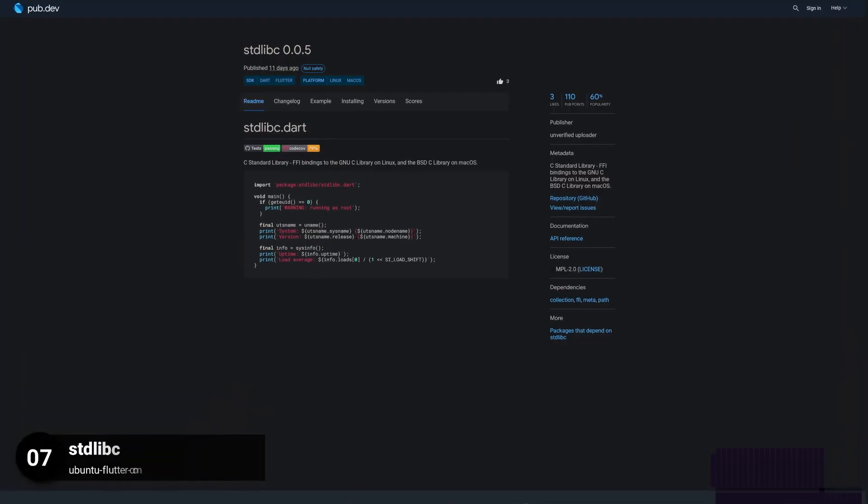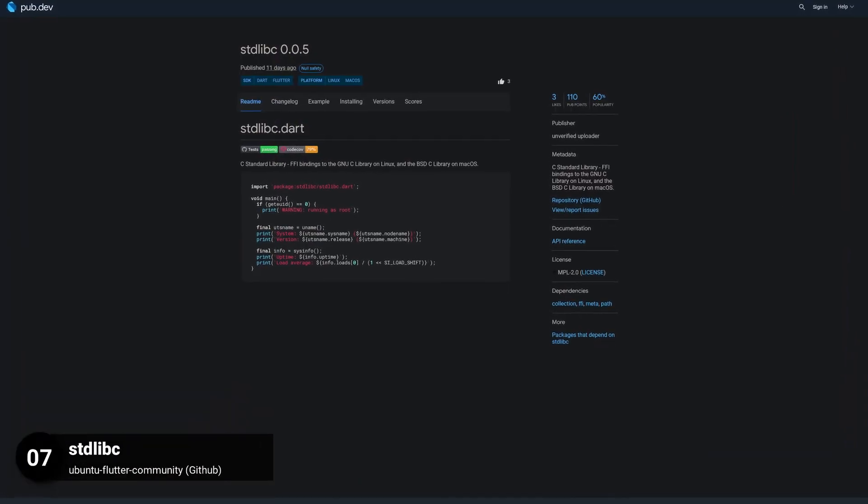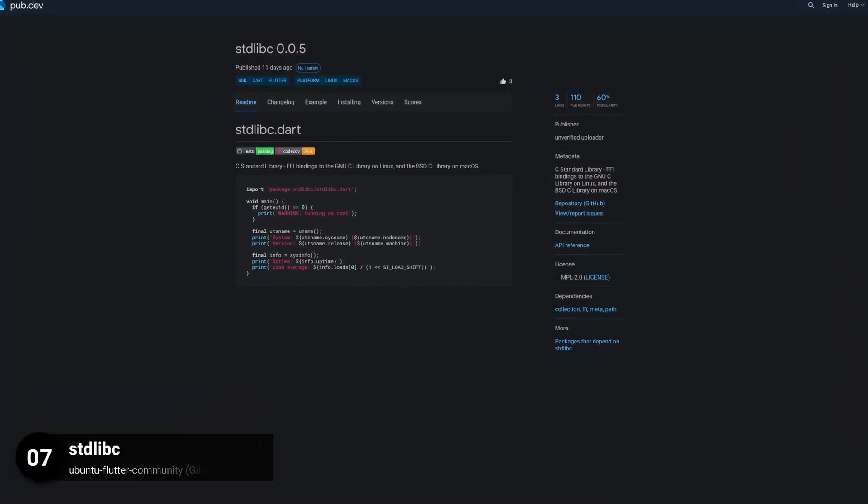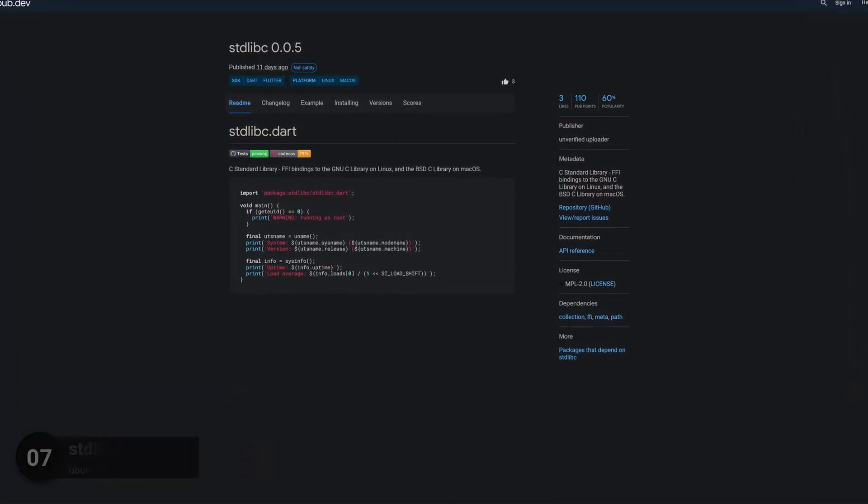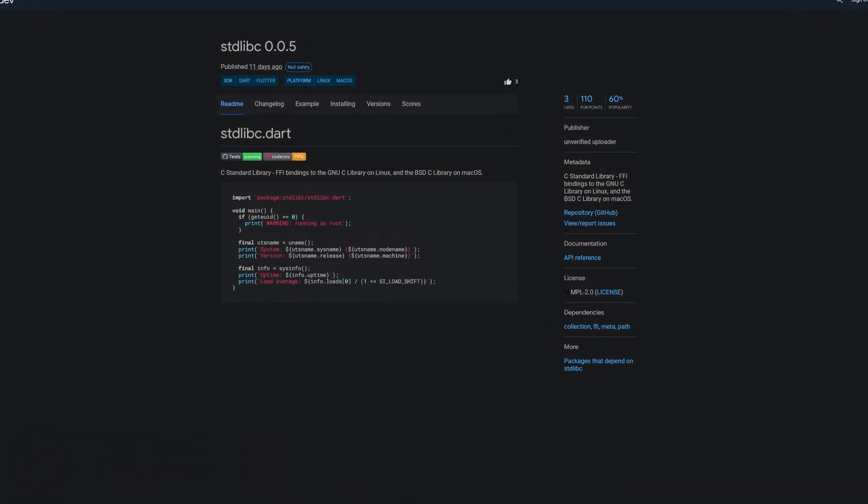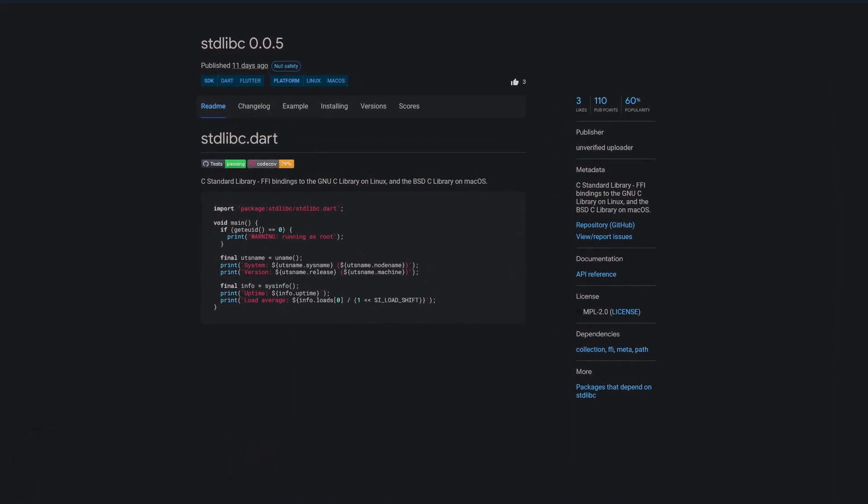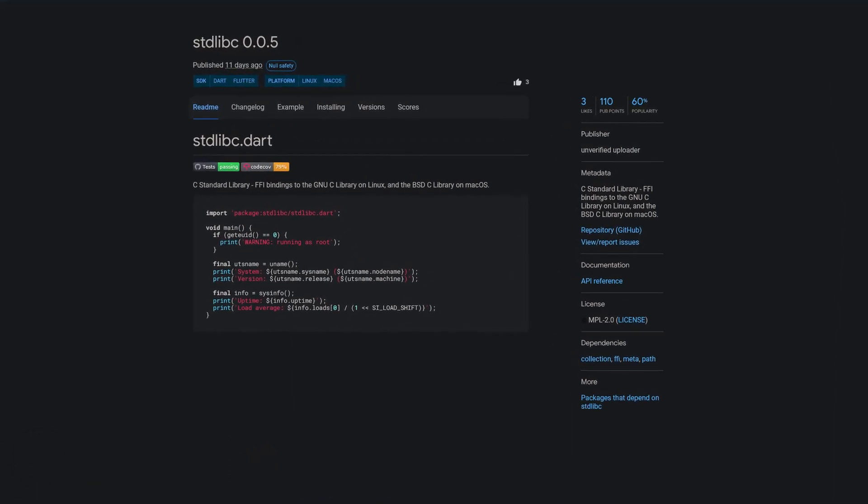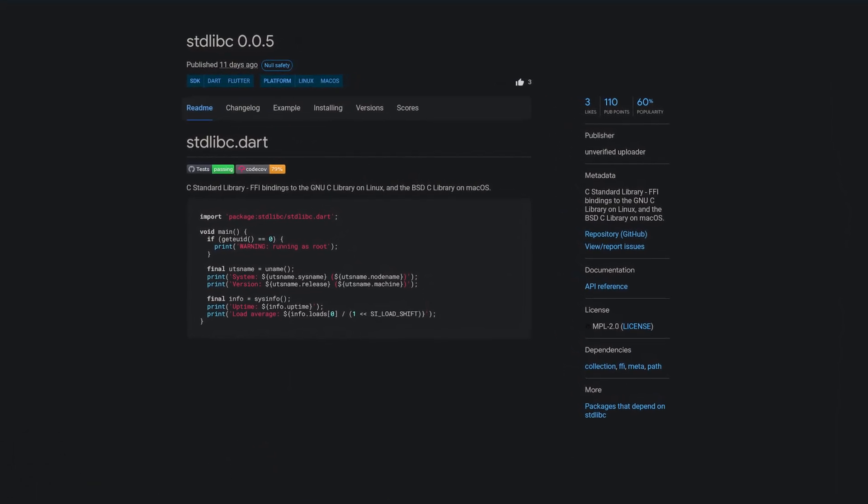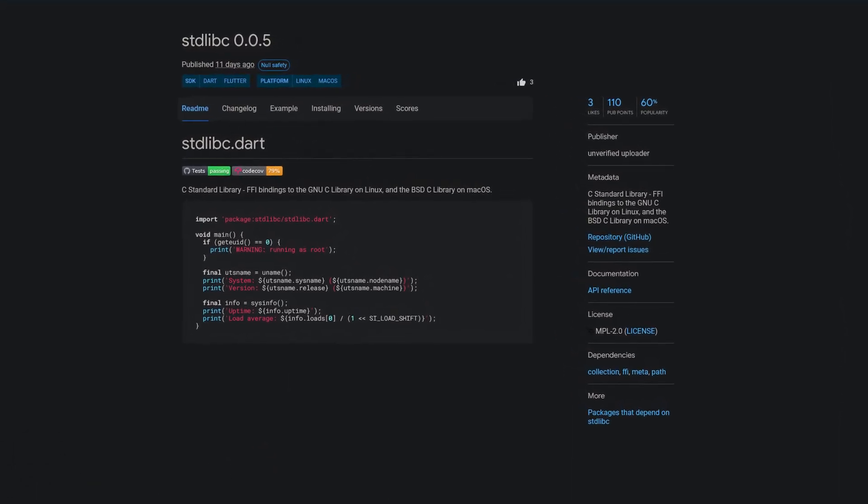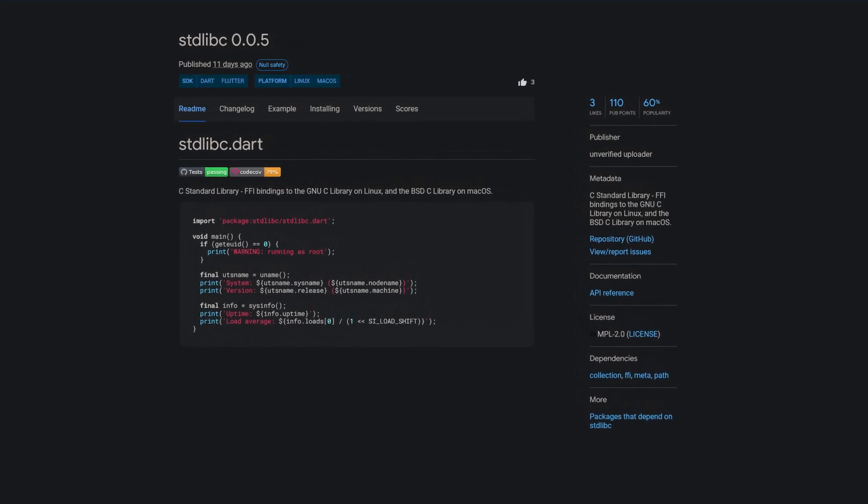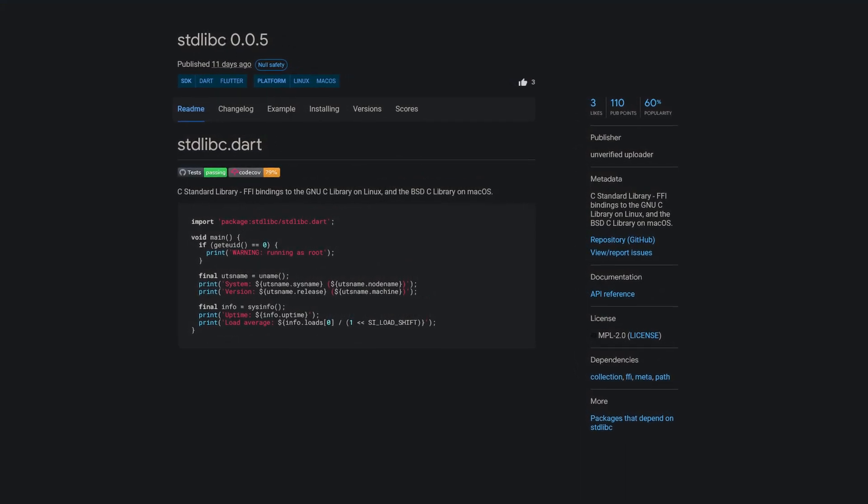Number 7 is called Stdlibc, providing C standard library FFI bindings to the GNU C library on Linux and the BSD C library on Mac OS.